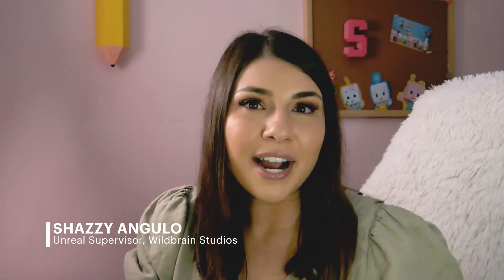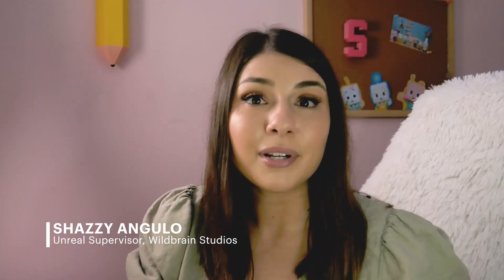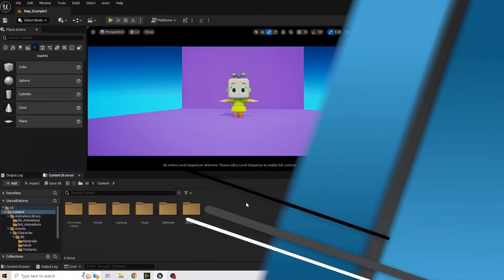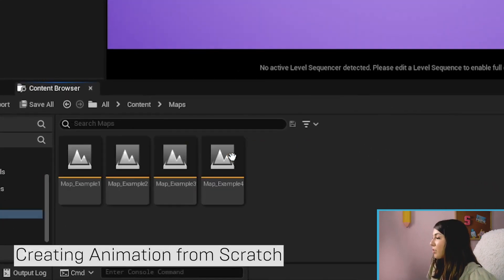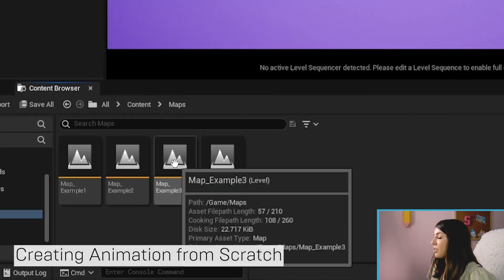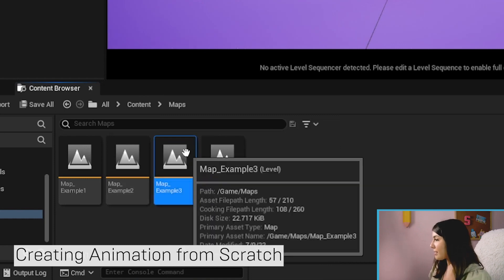In the last section we learned how to modify some existing animations and what we're going to do now is make our own animations from scratch. So you're going to go ahead and we're going to go to maps and we're going to be in example three again.